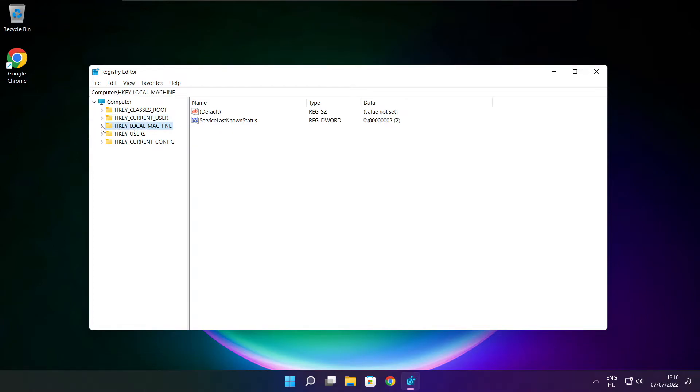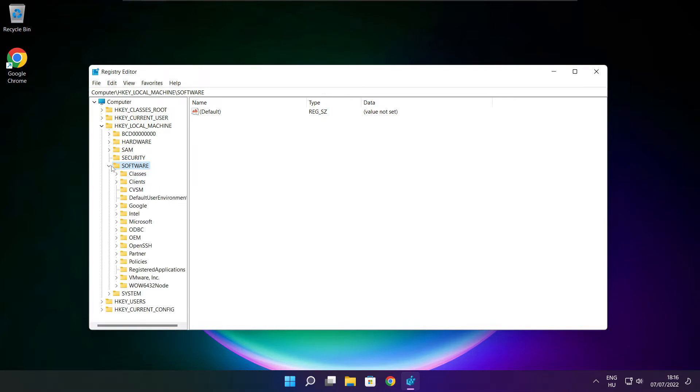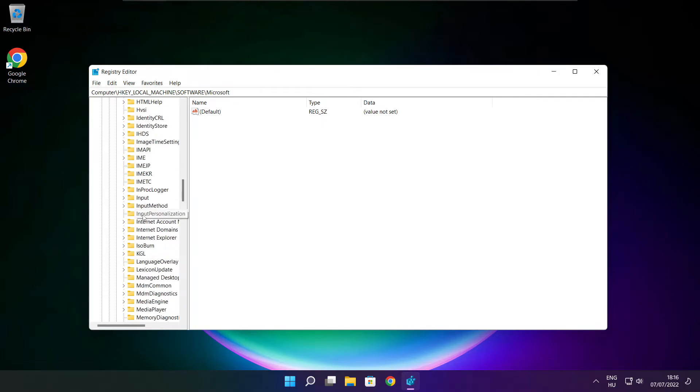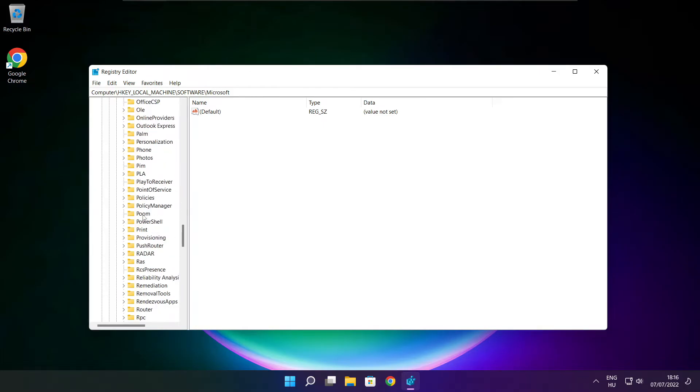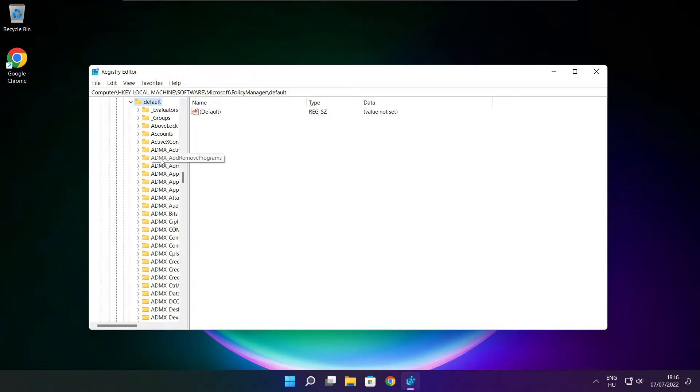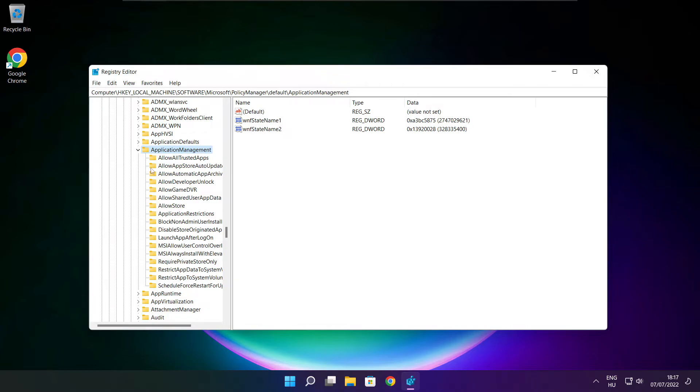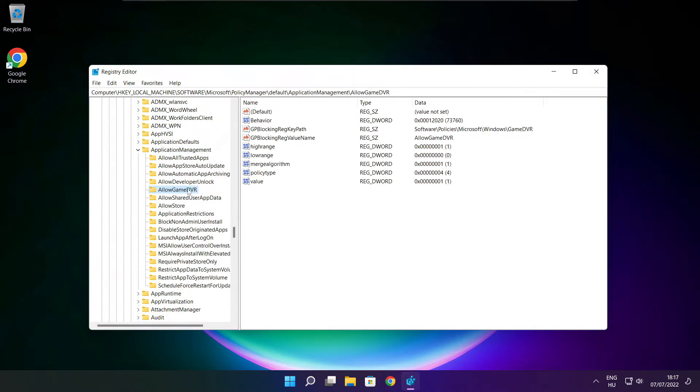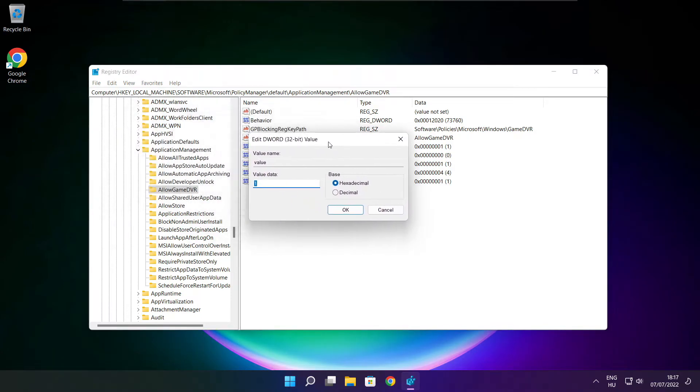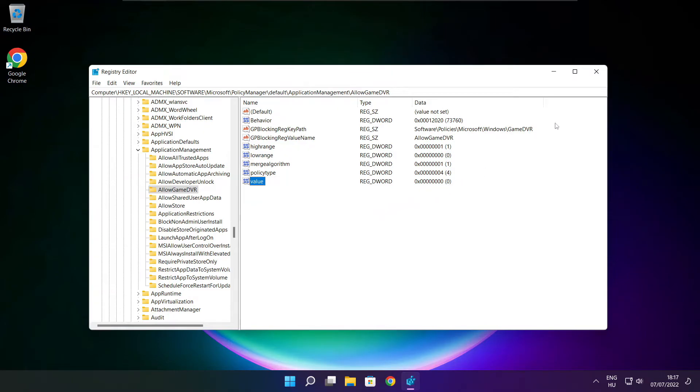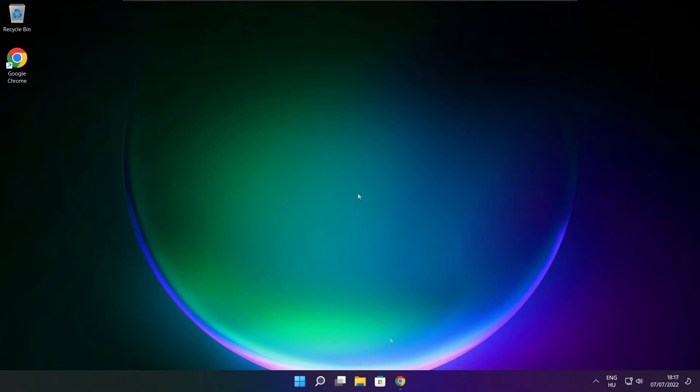Select hkey local machine. Select Software. Select Microsoft. Select Policy Manager. Select Default. Select Application Management. Select Allow Game DVR. Then select Value. Type 0 and click OK. Close window.